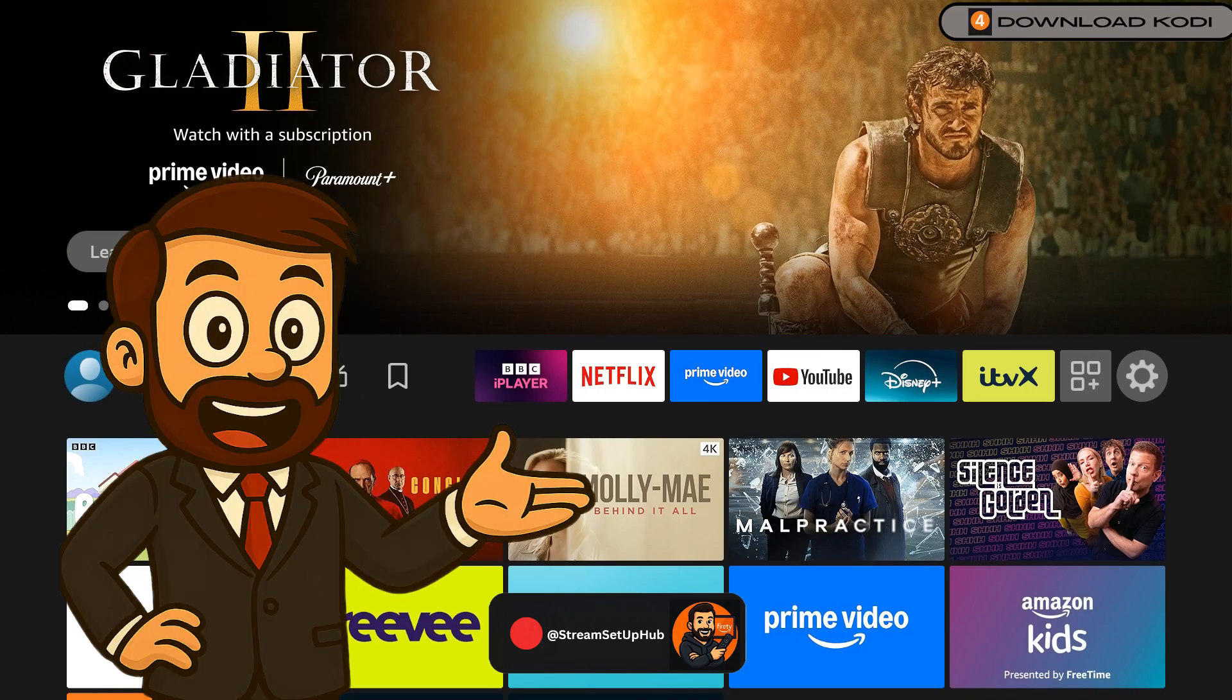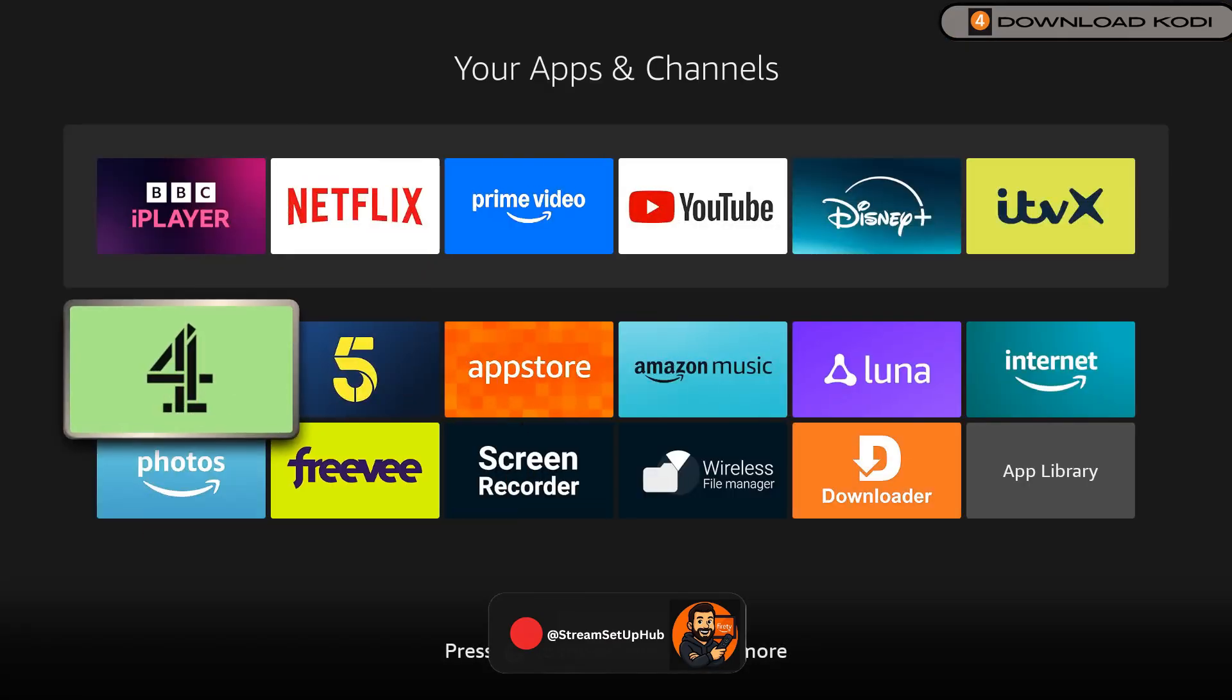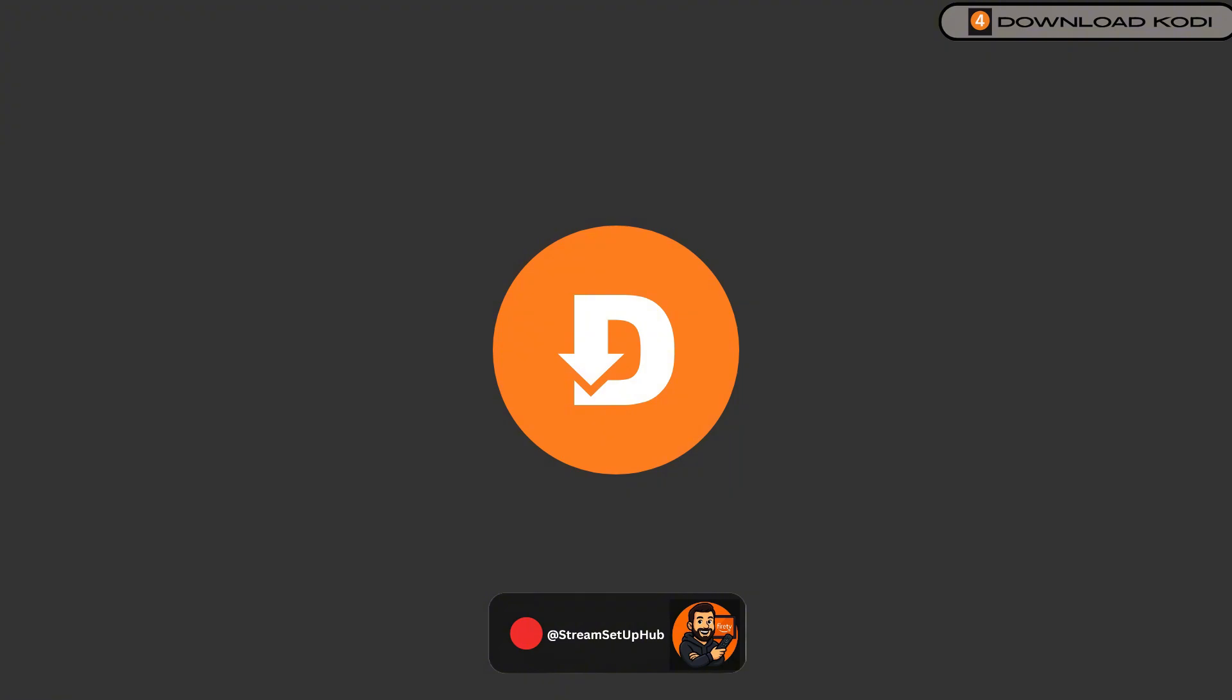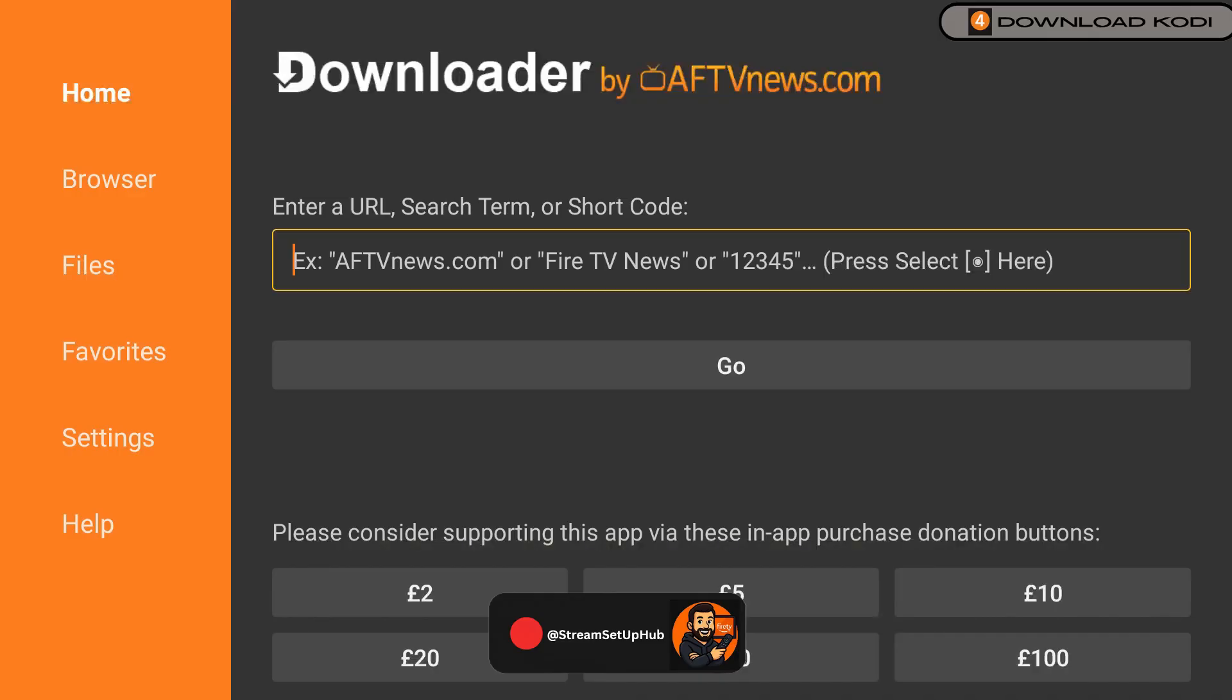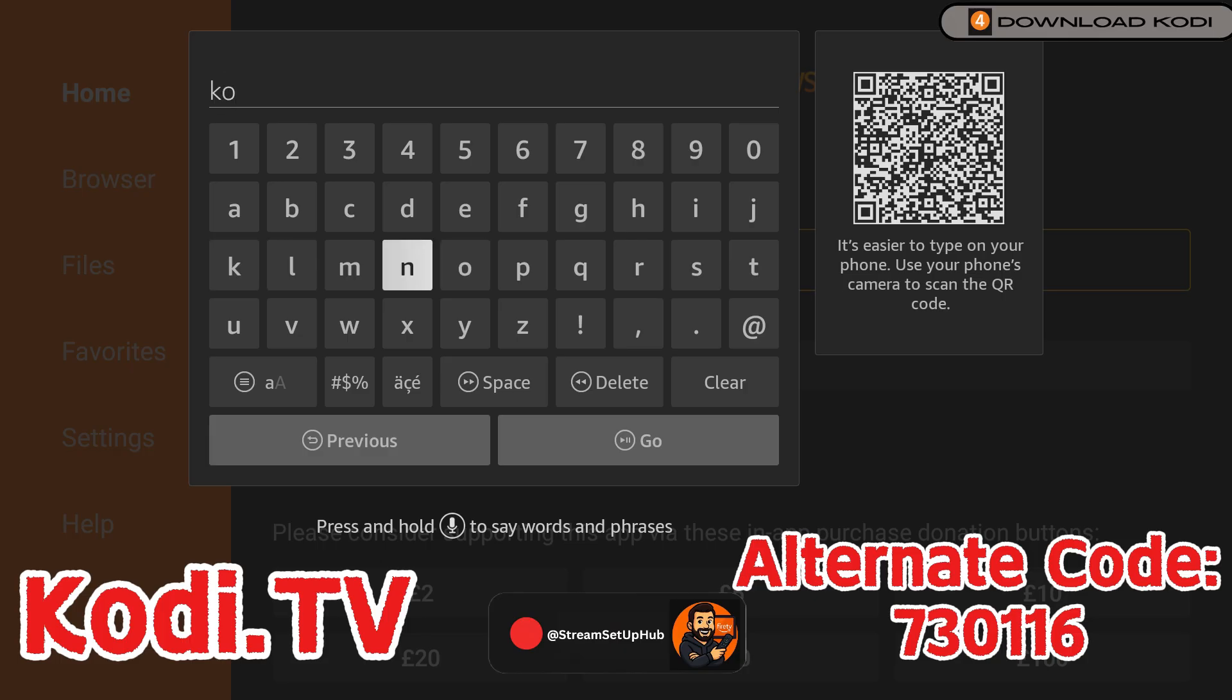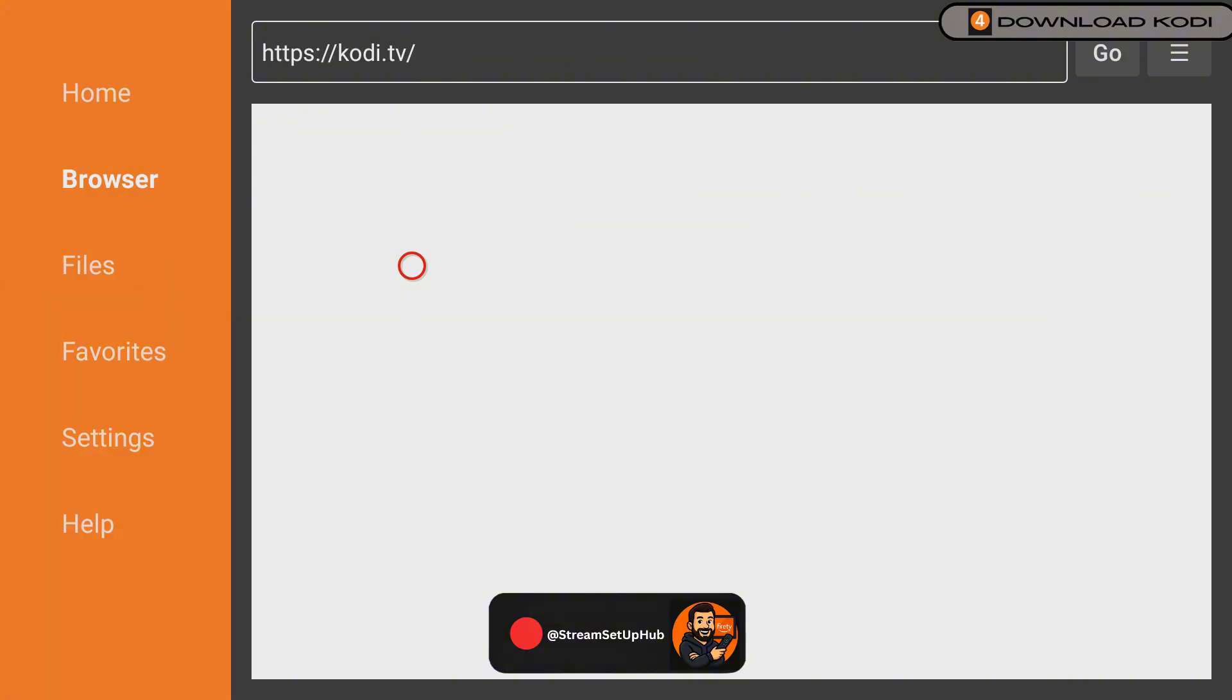It's time to install Kodi, the media player that powers everything we'll stream. Open Downloader. Click Allow for Permissions and select the URL field. Now it's time to enter the short URL on screen. I've supplied you with an alternate code on screen just in case you have any problems. Check the URL is correct, then click Go.